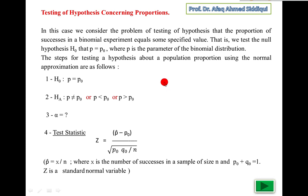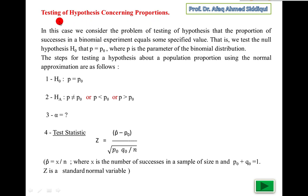Bismillahirrahmanirrahim. Now we will study about the testing of hypothesis concerning proportions. Before this we have done the testing of hypothesis for mean and standard deviation or variances for one population and two populations. And this testing of hypothesis is related to the population parameter p.